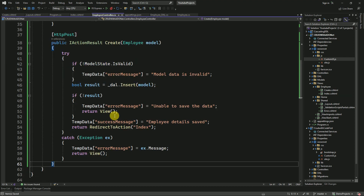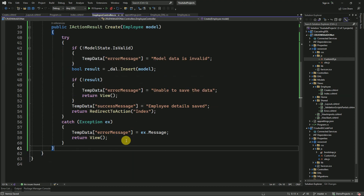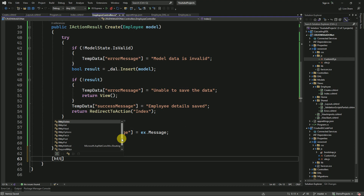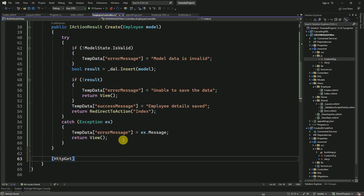To update the data, we have to create two action methods. One is to get the data based on the id, and another one is the POST action method to update the data. First, we will create a GET action method to get the data based on id.